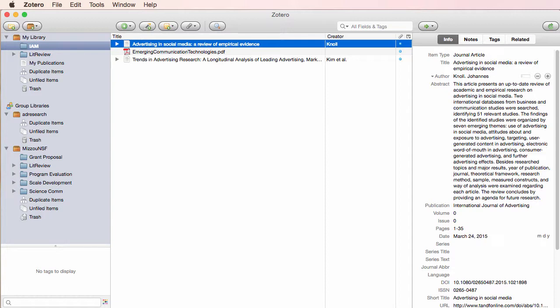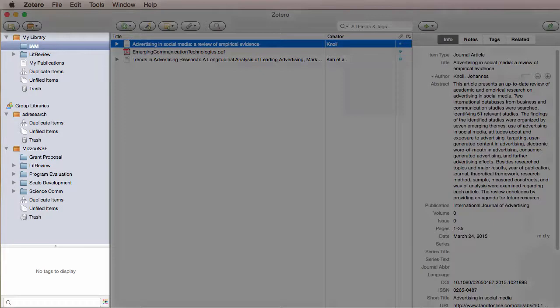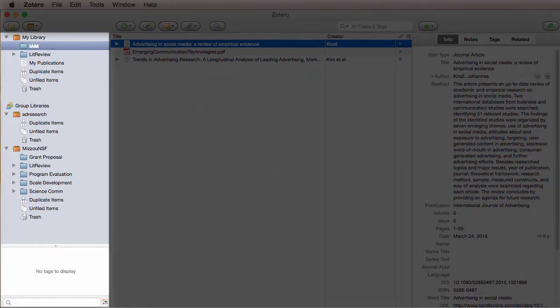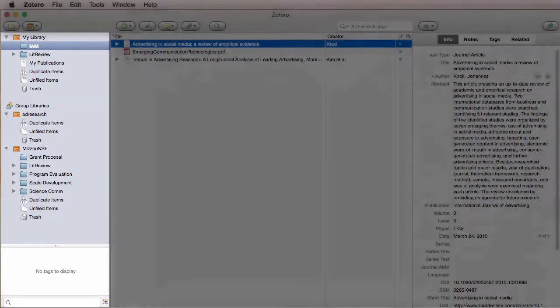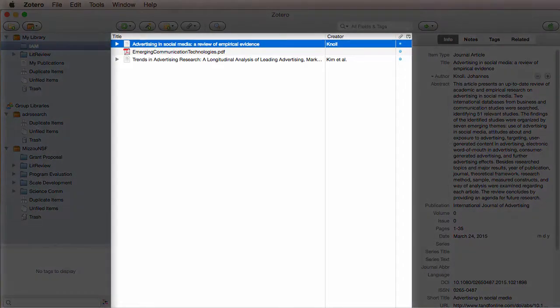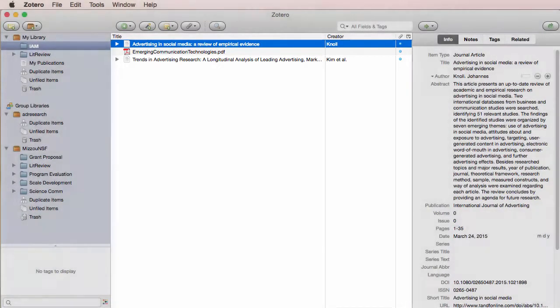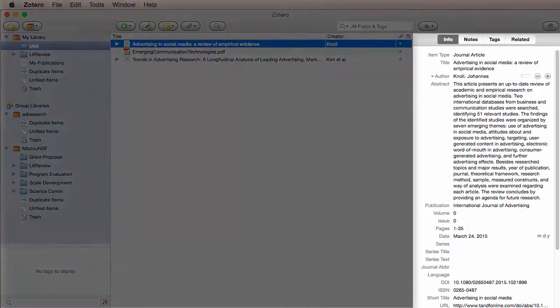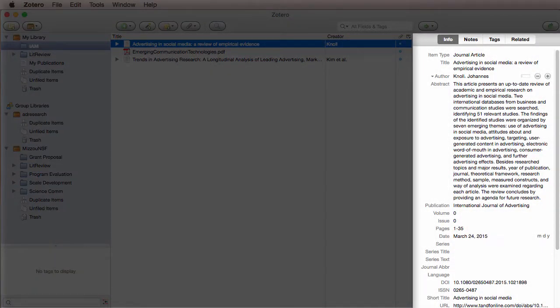Let's look at the left side of the Zotero window. Similar to iTunes, your file structure will be in the left section, your individual items in the center section, and the details for each item on the right.